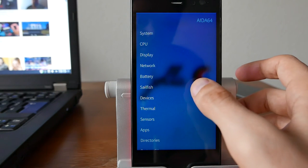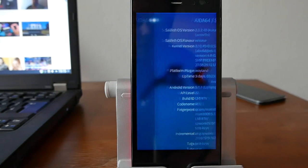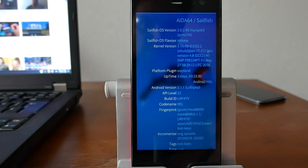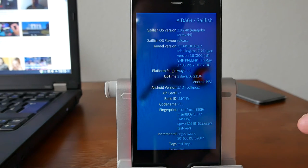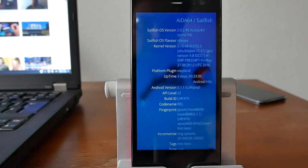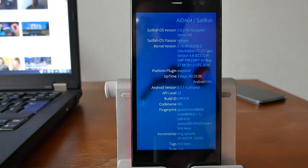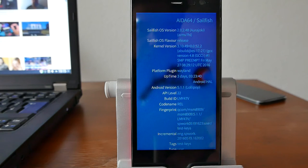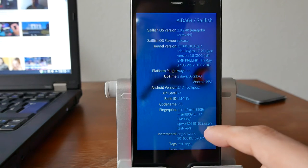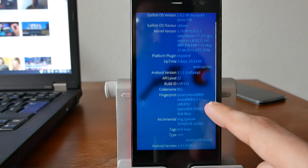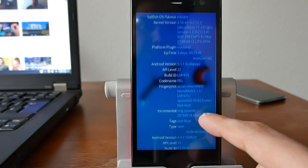You also get some Sailfish information itself, so Sailfish information just like the version number, the kernel version used, so the Linux kernel underneath Sailfish, the Wayland platform plugin used in here, the uptime in days.